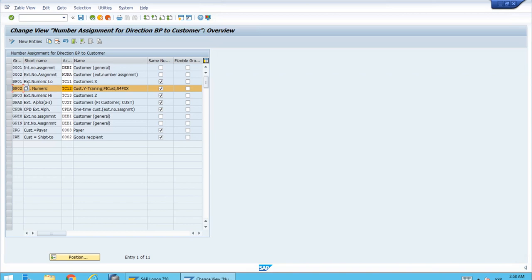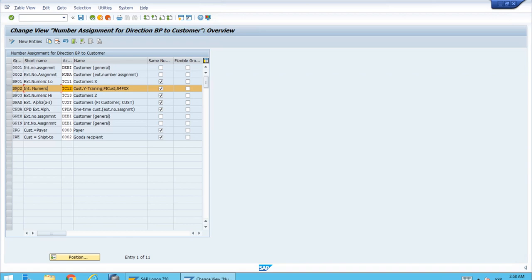As we said in the previous lesson, we want you to focus on the grouping BP02, because this is the central object we will use for our examples. As you can see here, this is where we can build the link between the account groups and the grouping that we have for the business partner. For the individual business partner we have the concept of the grouping, and for our customers we have different account groups. Here we are linking to the BP02 grouping the TC12 account group.